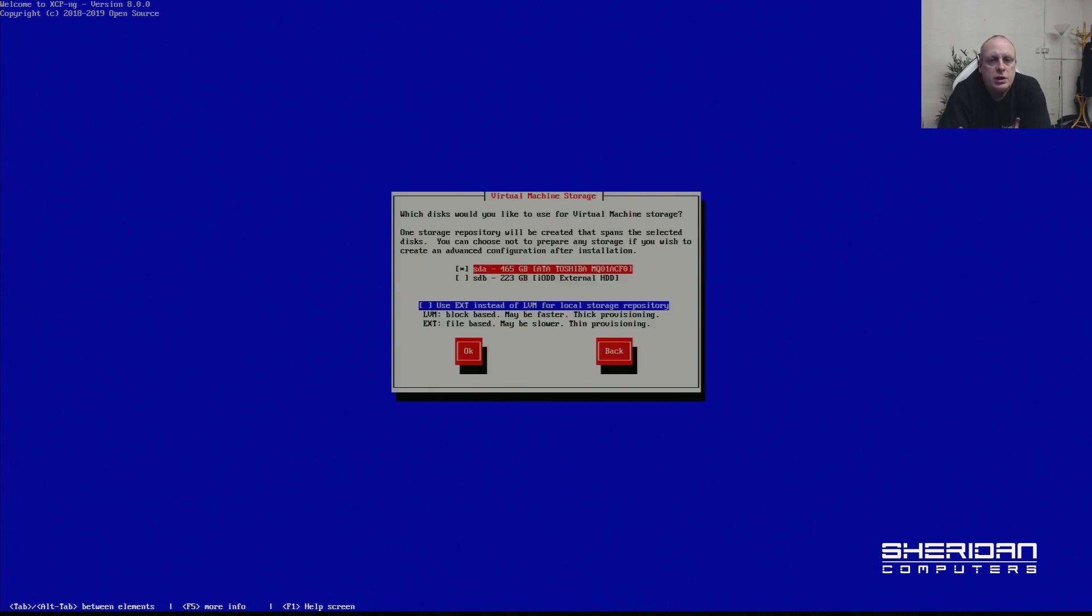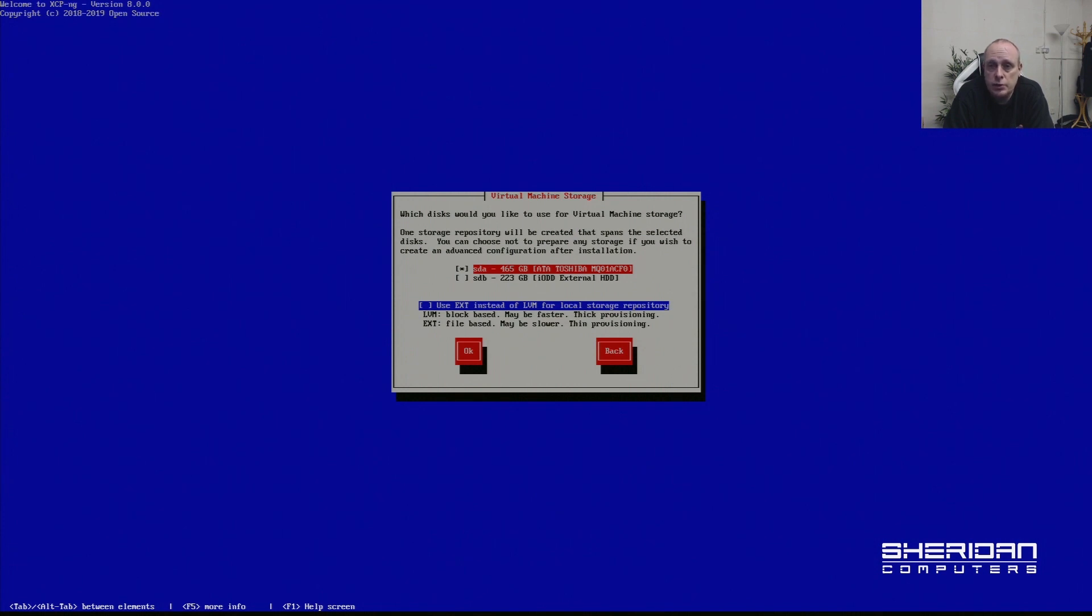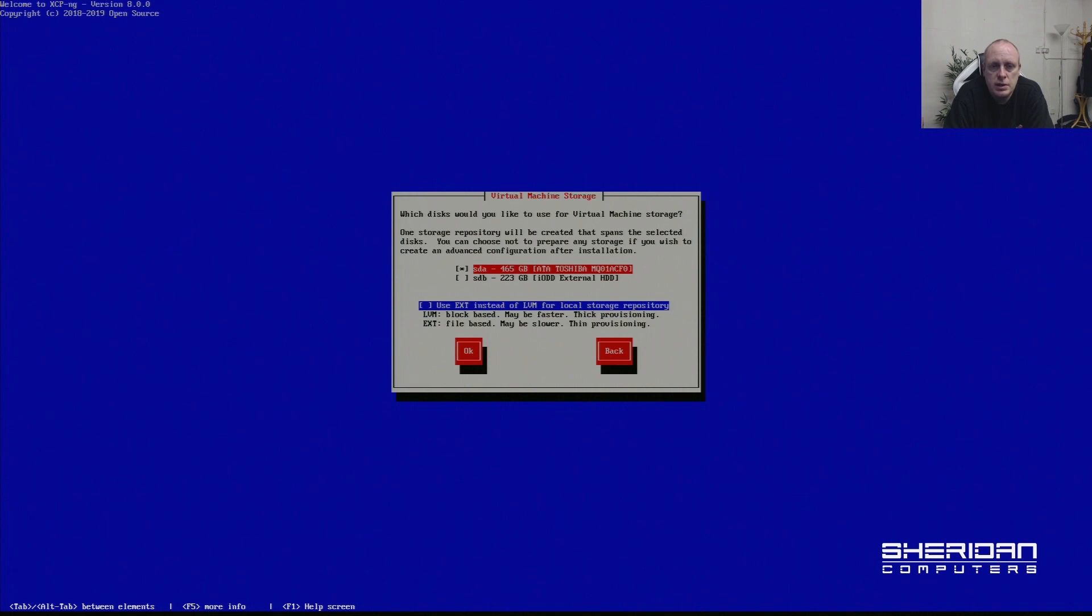Which disks would you like to use for your virtual machine storage? XCP-ng doesn't need local storage for storing virtual machines - you can do it from Windows shares or NFS shares. But it does allow you to use the local hard drive. We've got like a 500GB hard drive. The actual XCP-ng install takes very little space, so this allows you to use the internal drive for local storage as well, which we're going to do.